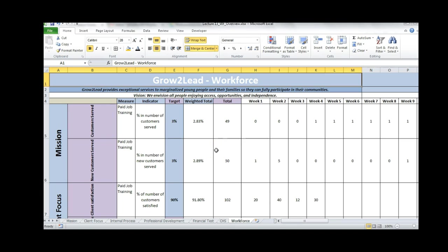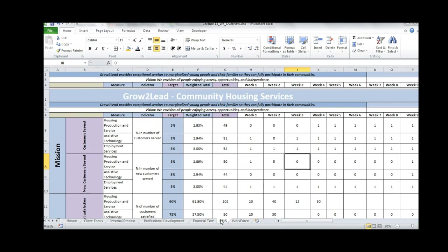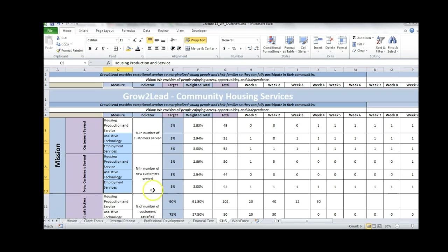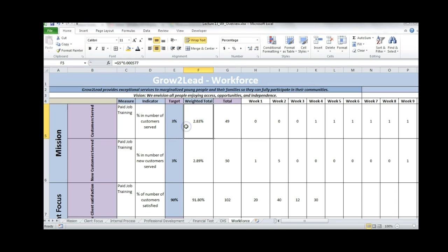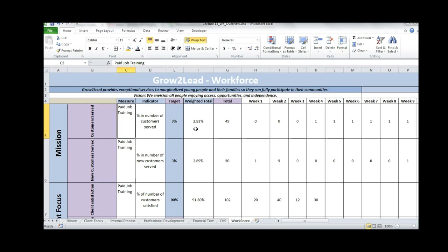Up to this point, I've taught you how to update the input sheets for your department. For the Community and Housing Services, I went through in detail how we go about updating and crafting this input sheet. Because you may have a variety of contexts, departments, and programs, these input sheets will look different to you. My hope is that you have had some basics to begin to craft your input sheet to look like your organization. I have already begun to link these input sheets to my different perspectives.